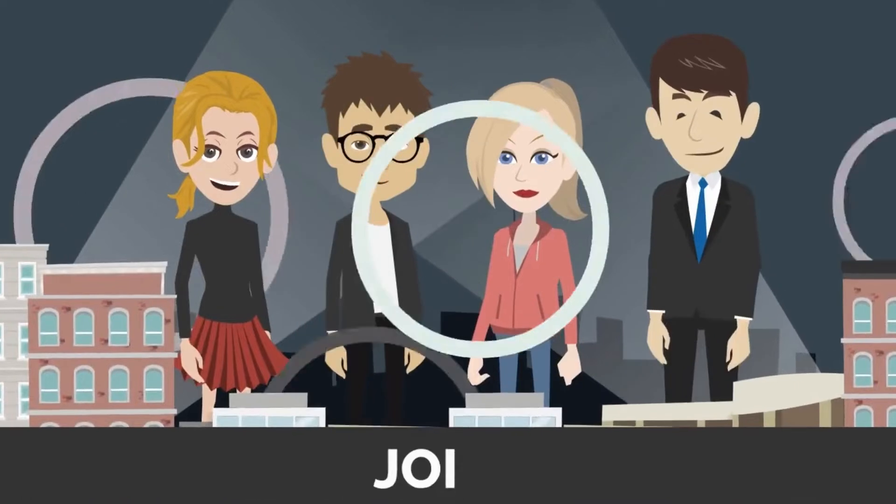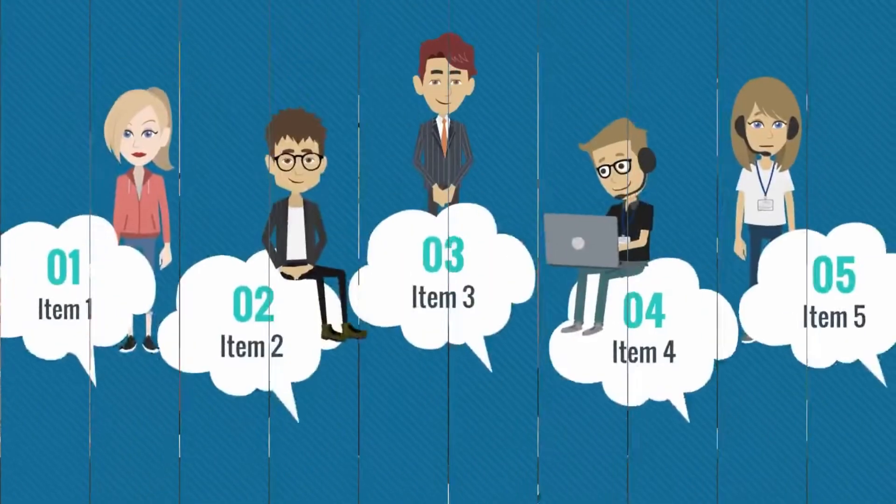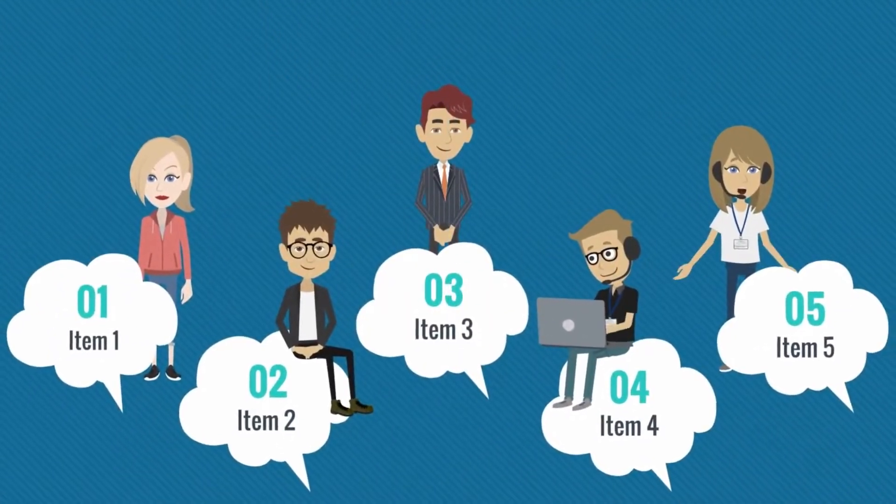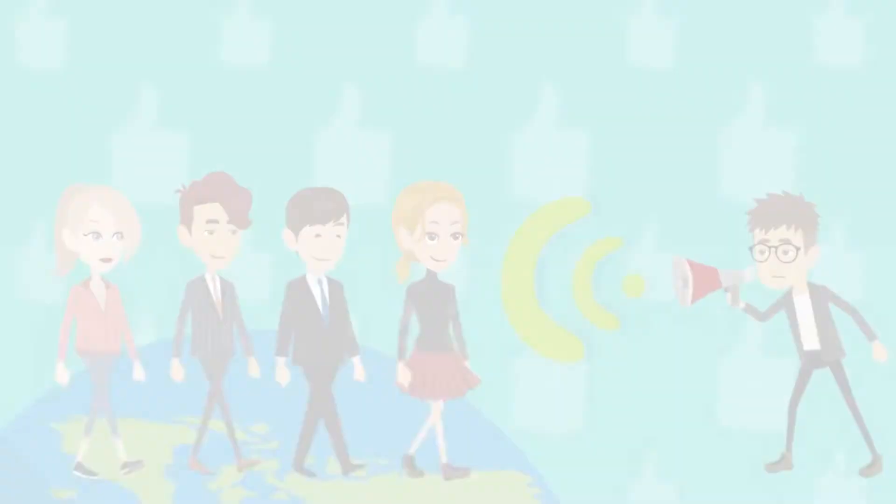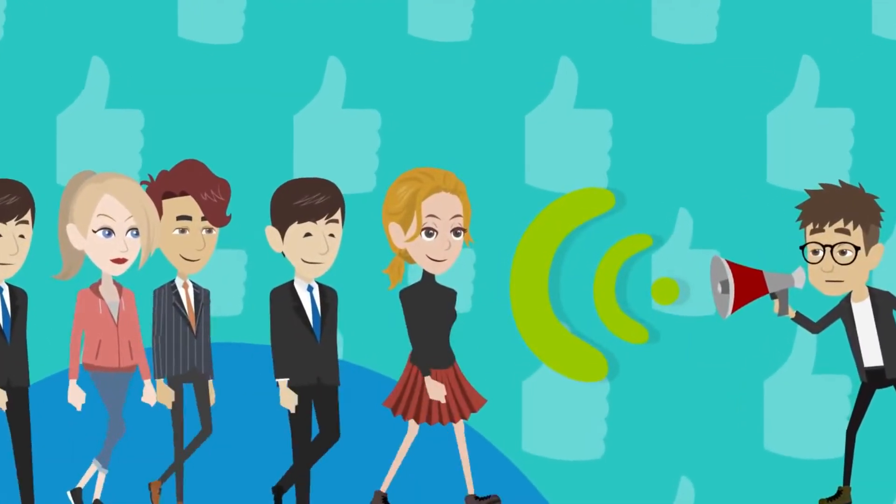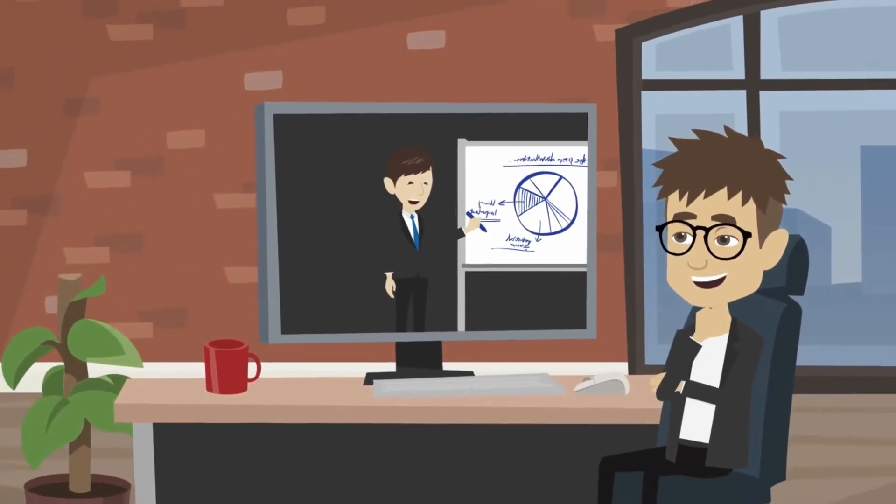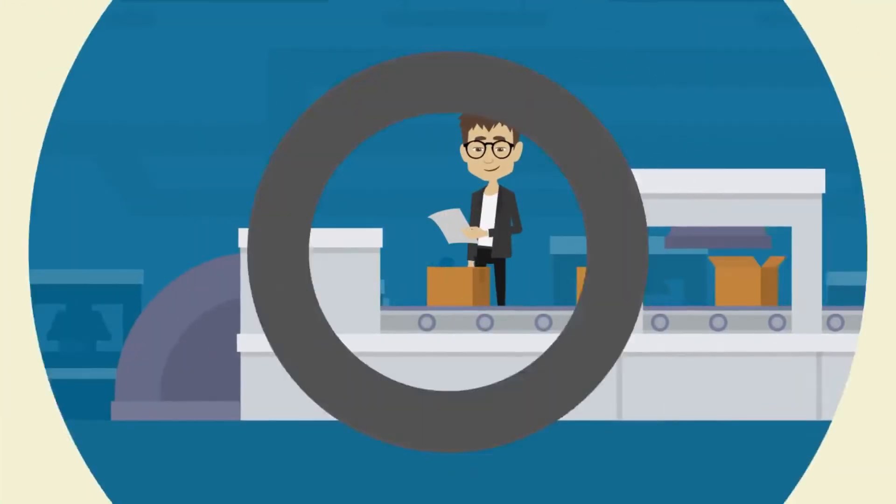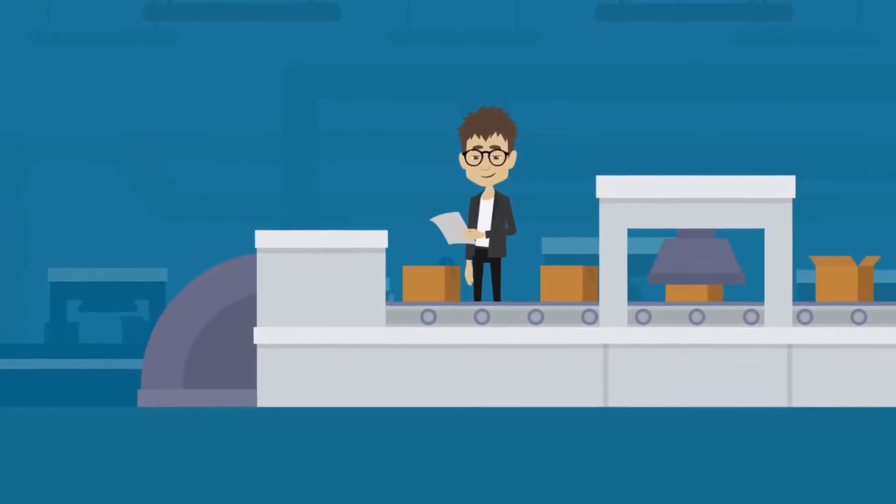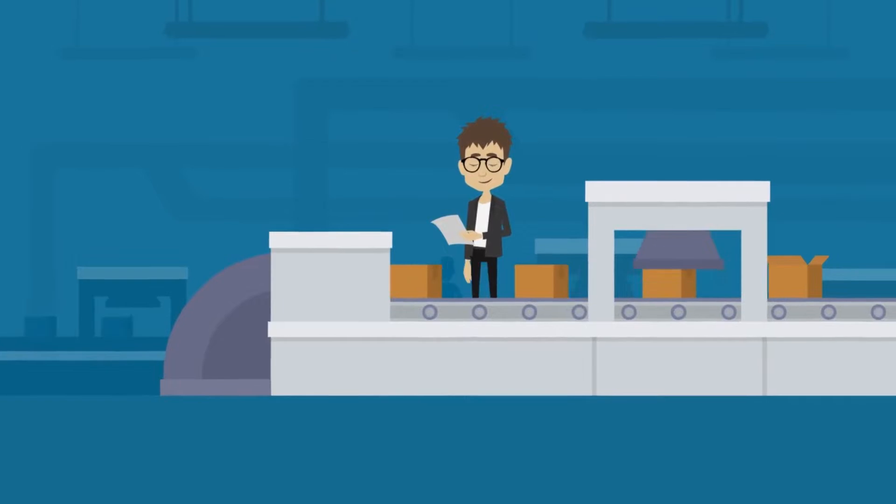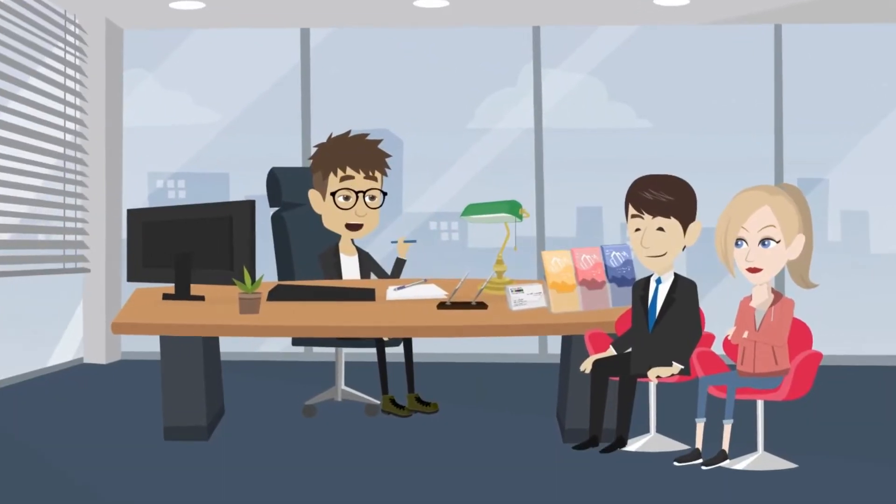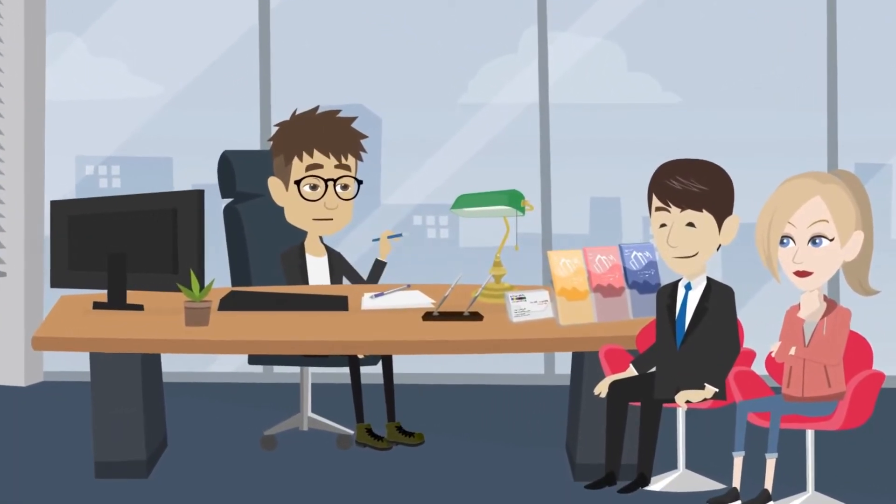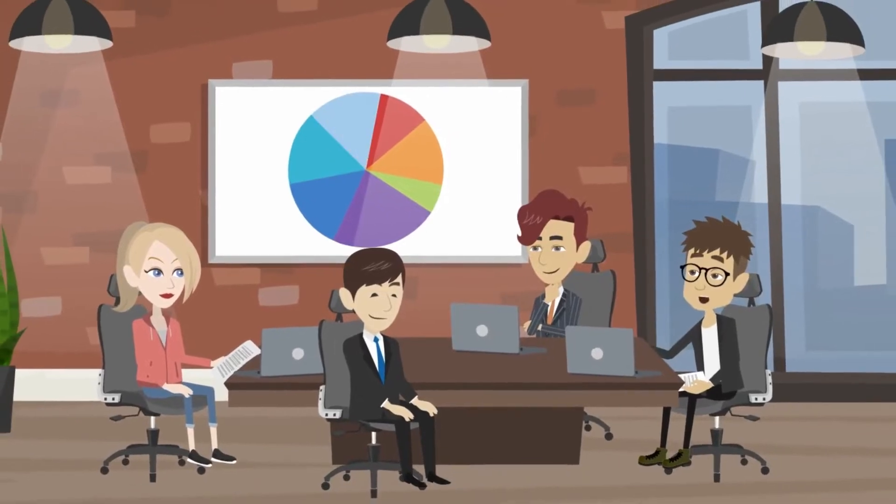Although it does not officially begin until a recruit joins the firm, onboarding is increasingly seen as part of the recruitment process. The benefits of using recruitment software: using recruitment software has various advantages. Any organization that wishes to improve and increase production will use these recruitment techniques. Here are some of the reasons why you should invest in recruitment software.